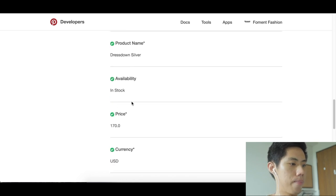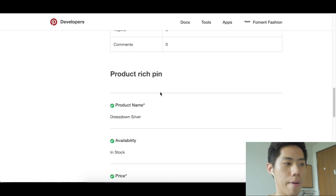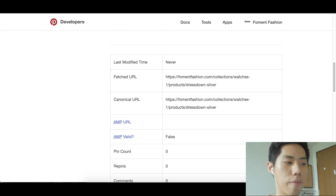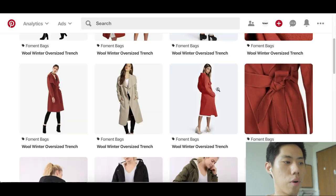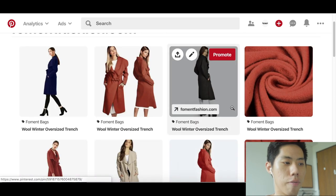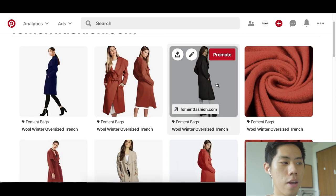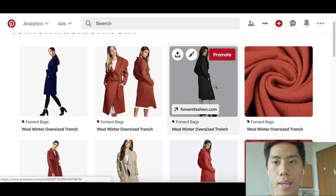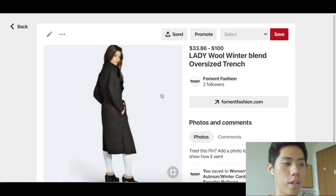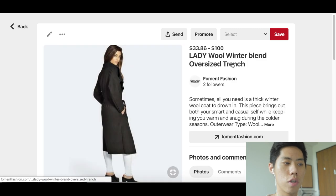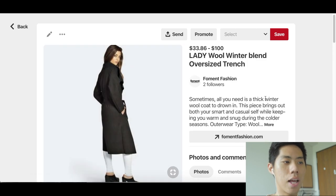Everything is synced up to my Shopify store. If I open up one of these products, immediately all of the information coming from my Shopify store will already be in there. It's incredibly easy.